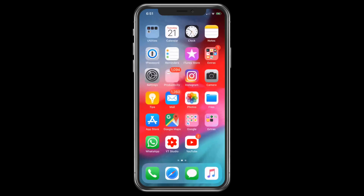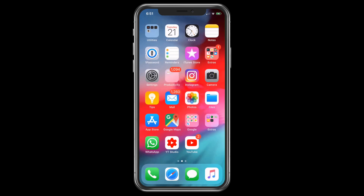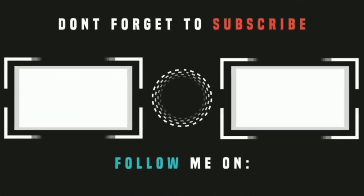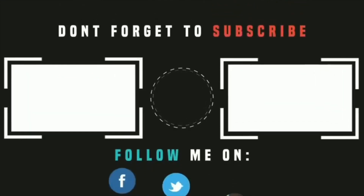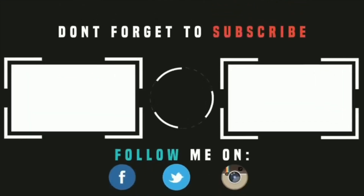Subscribe for more iPhone tips in the future, and hit the thumbs up if you like the video. See you soon in my next video. Till then, goodbye and peace out — I hope you enjoyed the video!